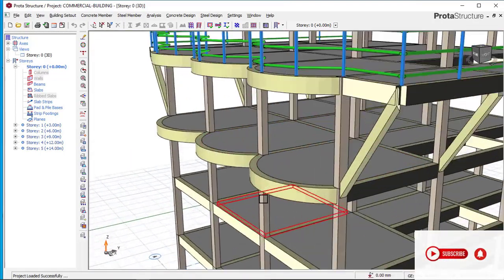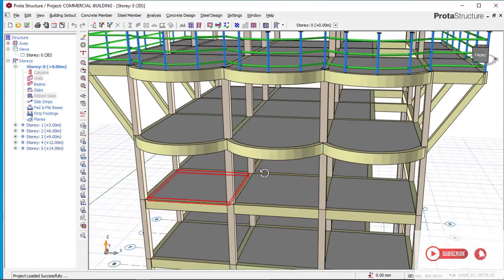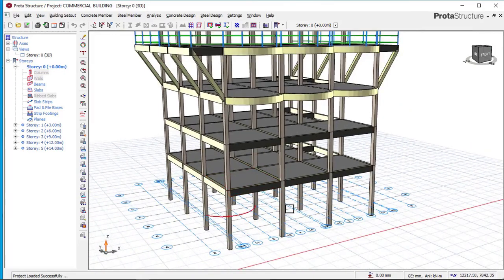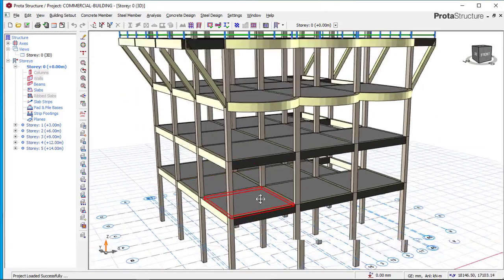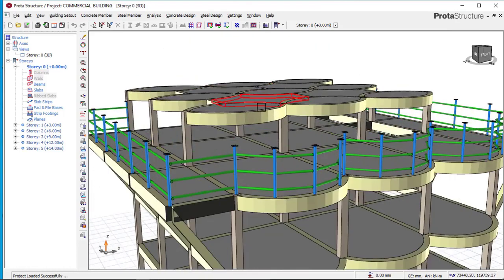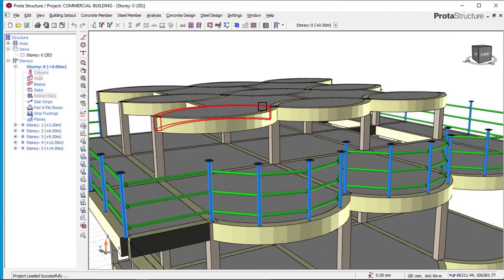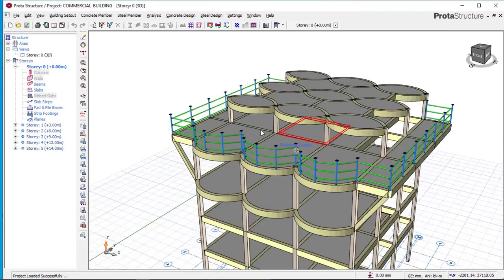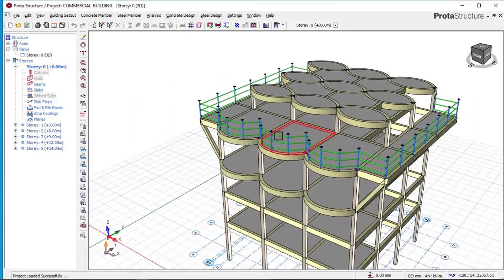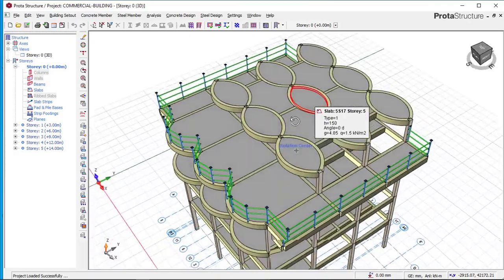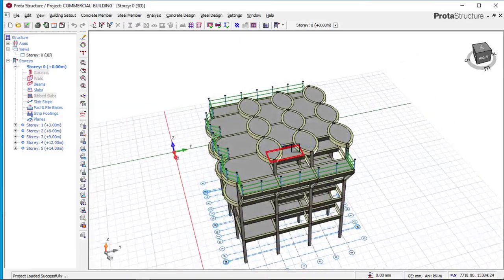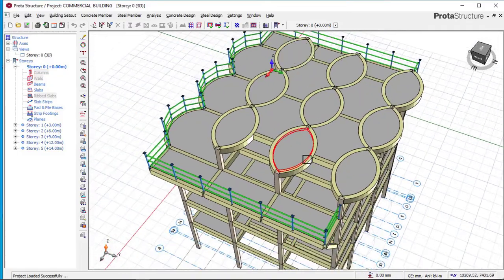Today we will be learning how to create a semi-curved beam in a structure. As you can see this building right now, this is a five-story building where this is the ground floor, first floor, second floor, fourth floor, and the fifth floor. If you look at this fifth floor right now, this fifth floor has a roof slab where this last fourth floor is used for a club or a bar, and you can see a fanciful roof slab just here which has a curve as you can see.